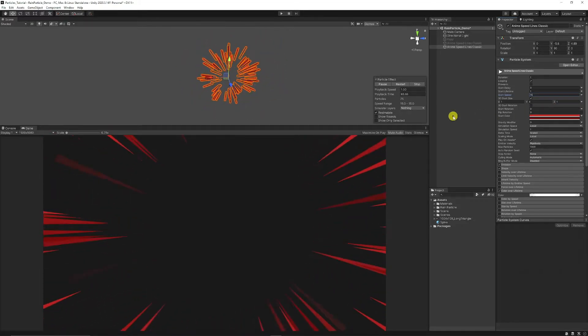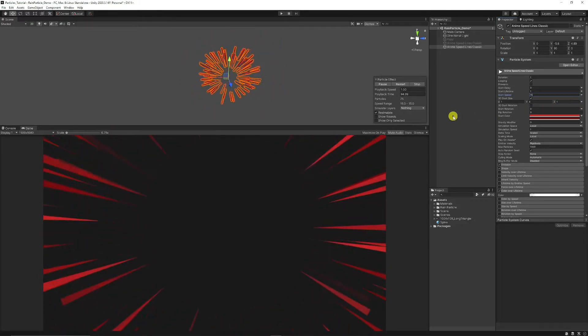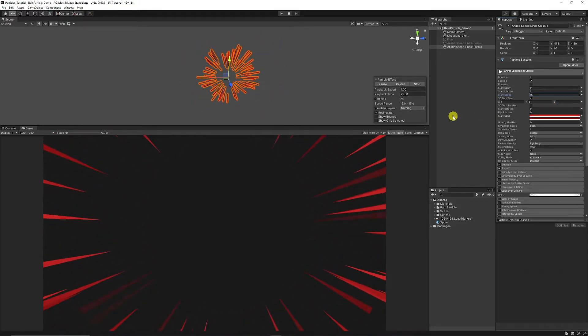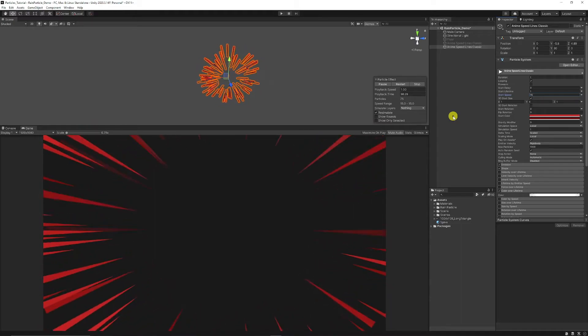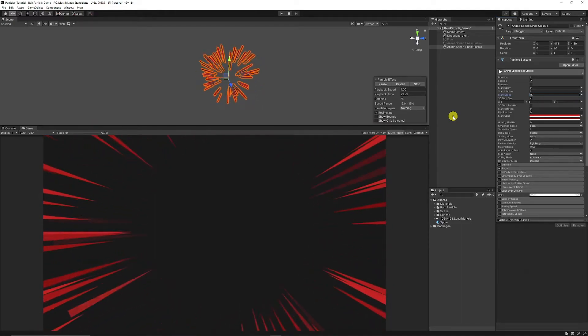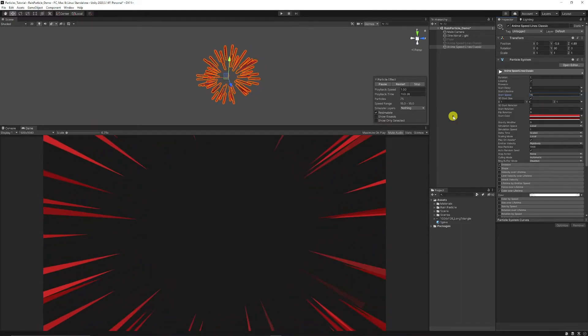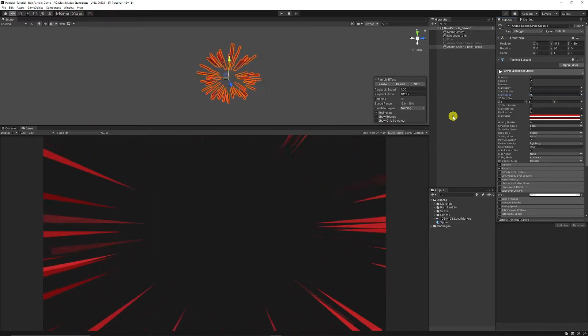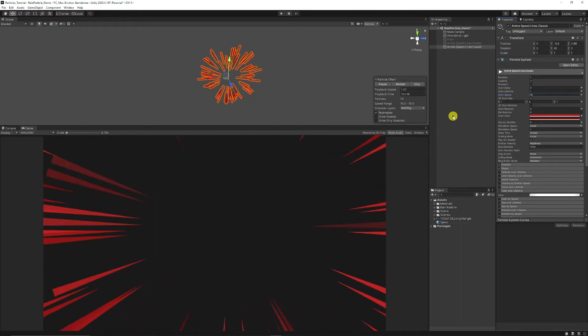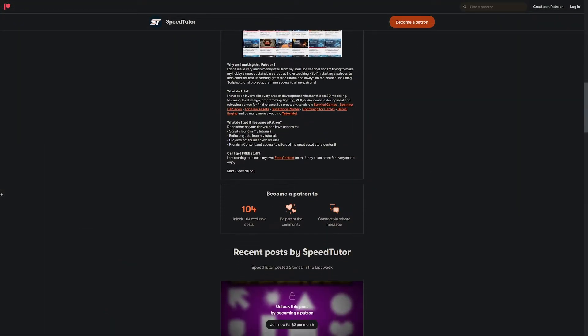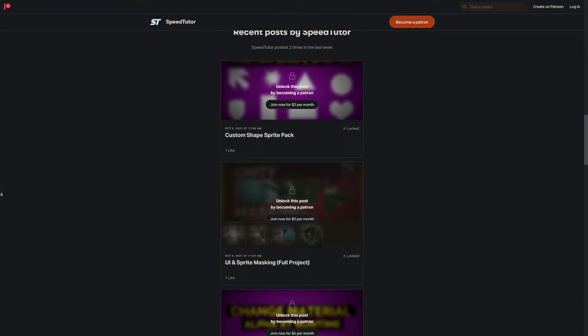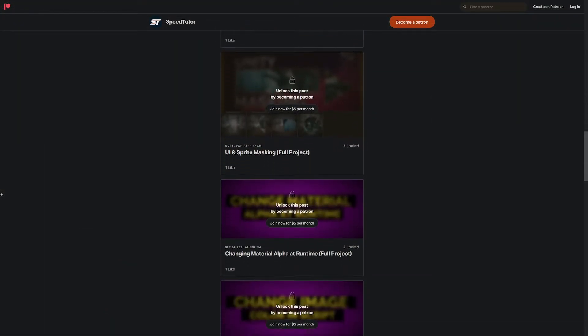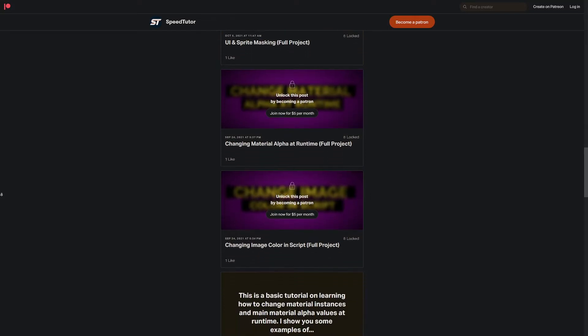Be sure to throw a like on the video and subscribe to the channel for more great tutorials. Be sure to come and check out my Patreon to get access to over 120 scripts and assets including this one right here.